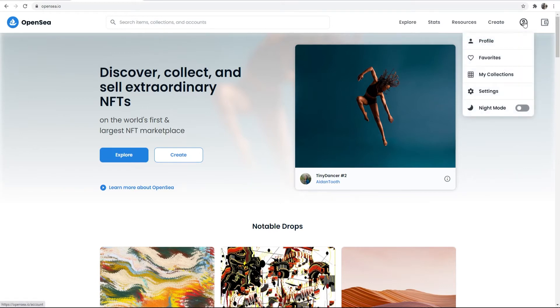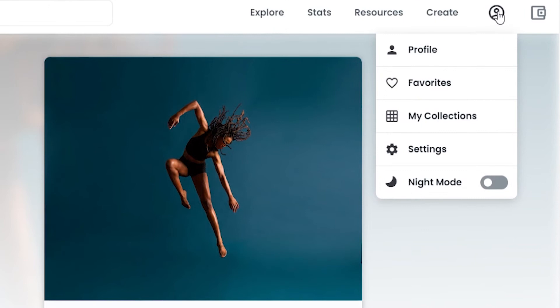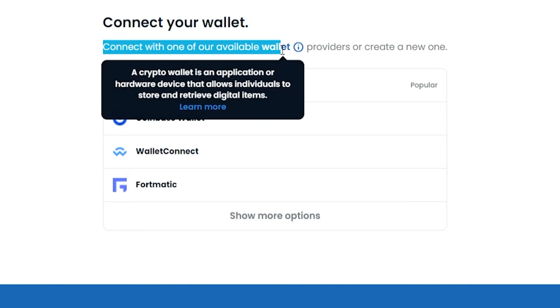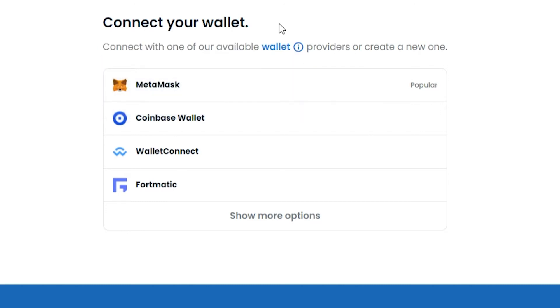Now if we go to the profile icon in the top right hand corner and go to profile, you can see that we need to connect a wallet so we can use OpenSea to buy and sell NFTs. So I'm going to show you how we can use MetaMask.